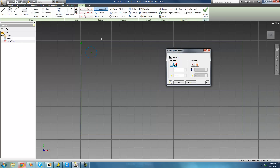Since the direction is pointing up, we don't want that — we want circles created downward, inside this rectangle. So we're going to press the flip button, which basically flips the direction that circles will be created in. Go ahead and click it, and as soon as we do we see the arrow direction changes.